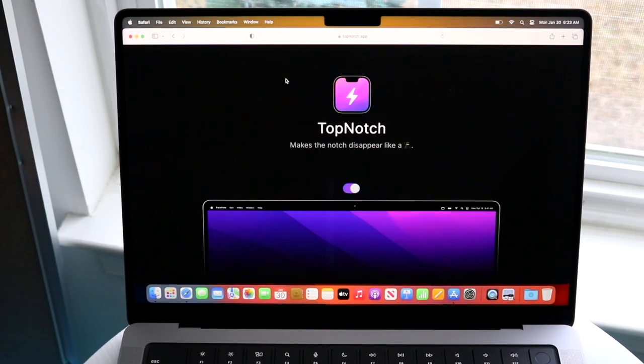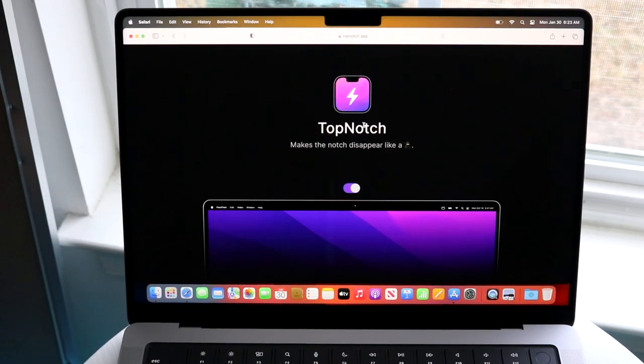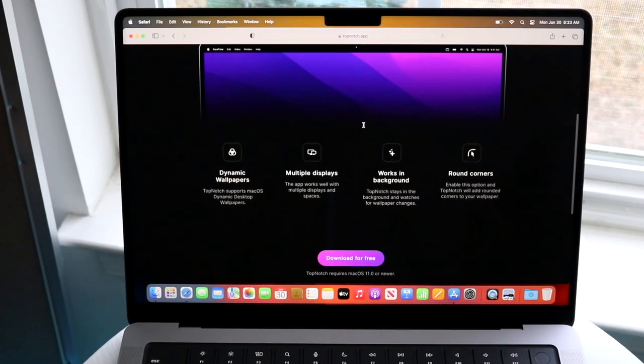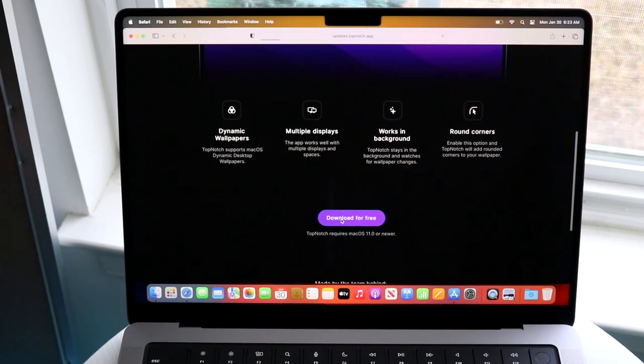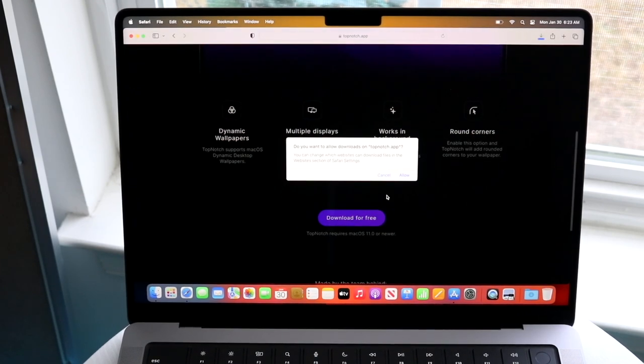So when you type in that name, you will come into this panel. Now, all you want to do is you can look through it if you want to, but in this case, we'll just download for free.